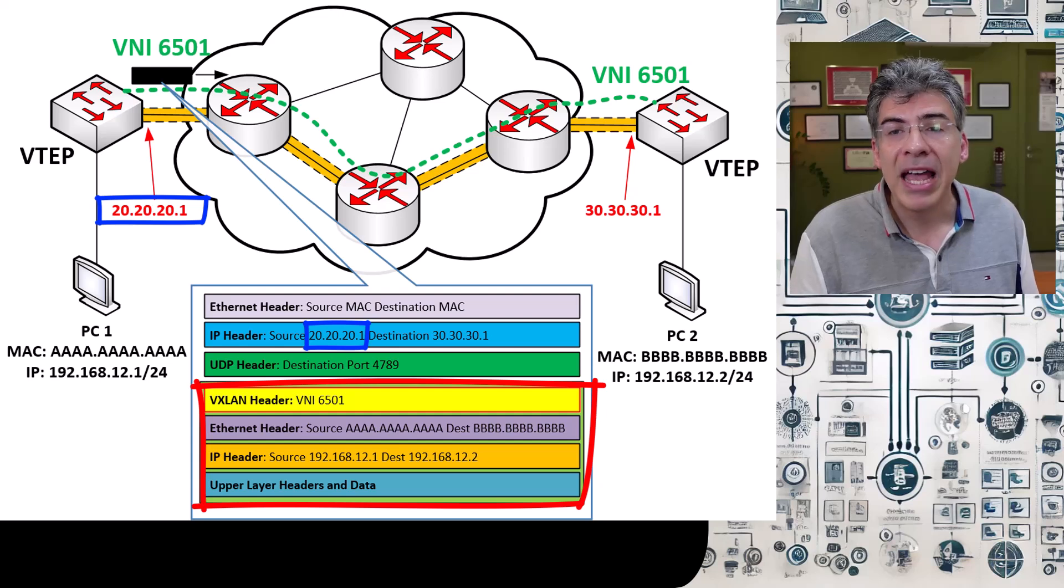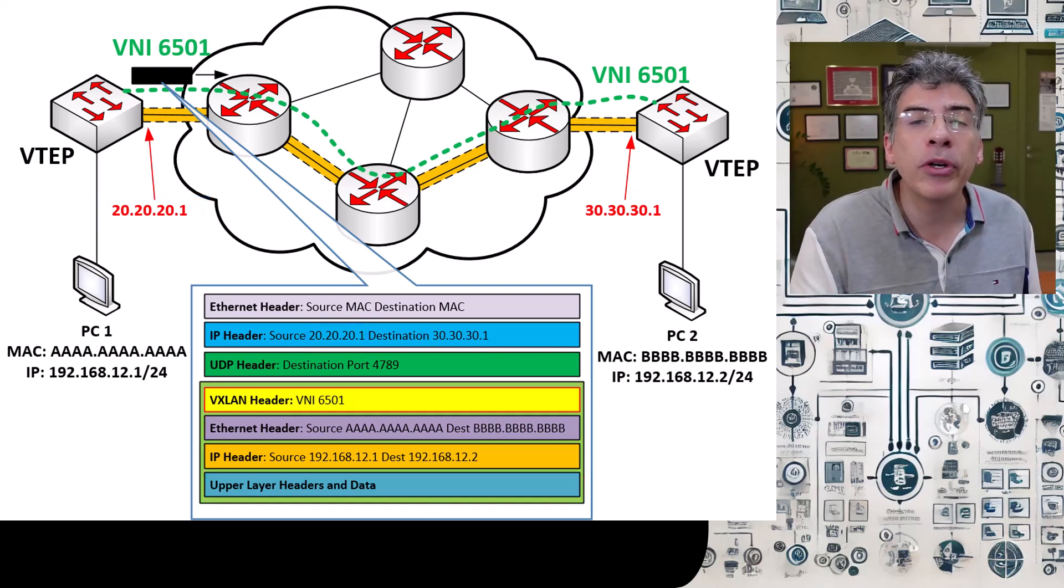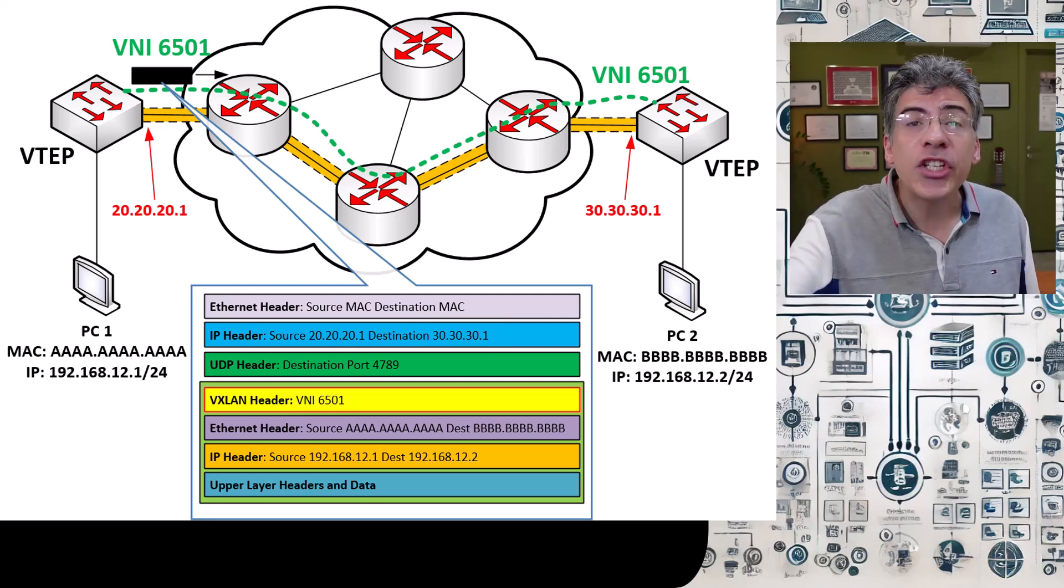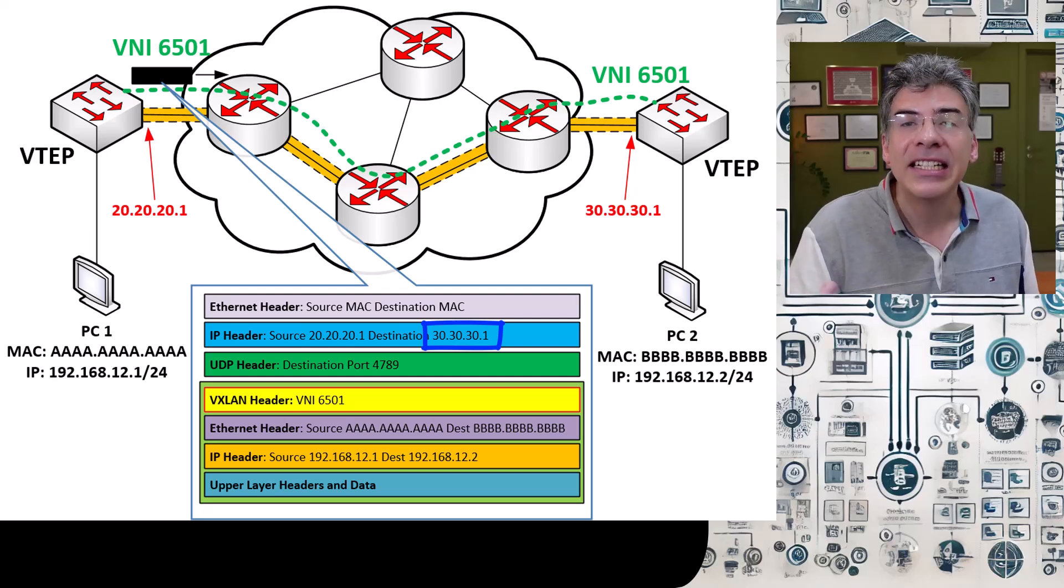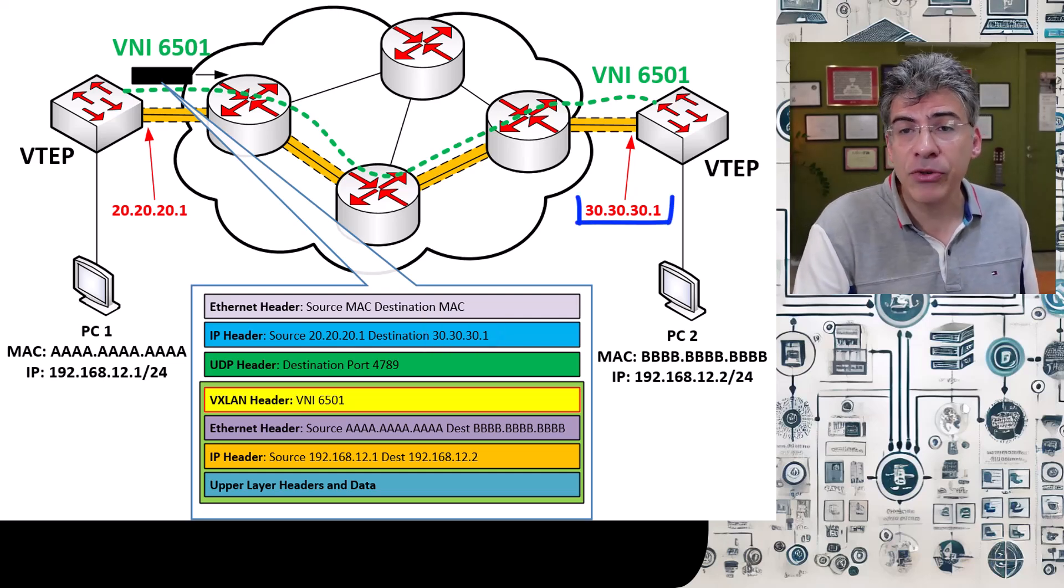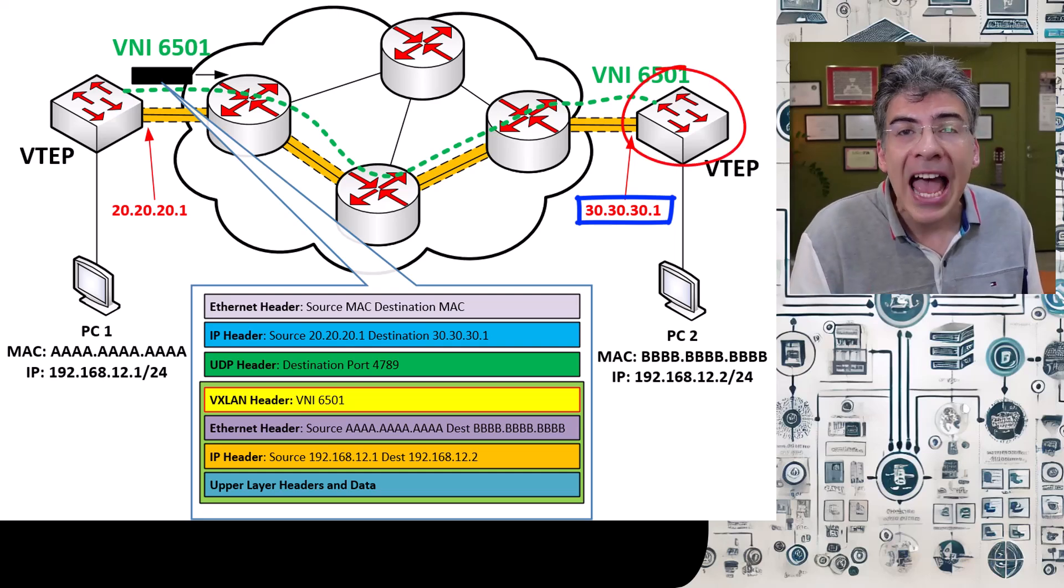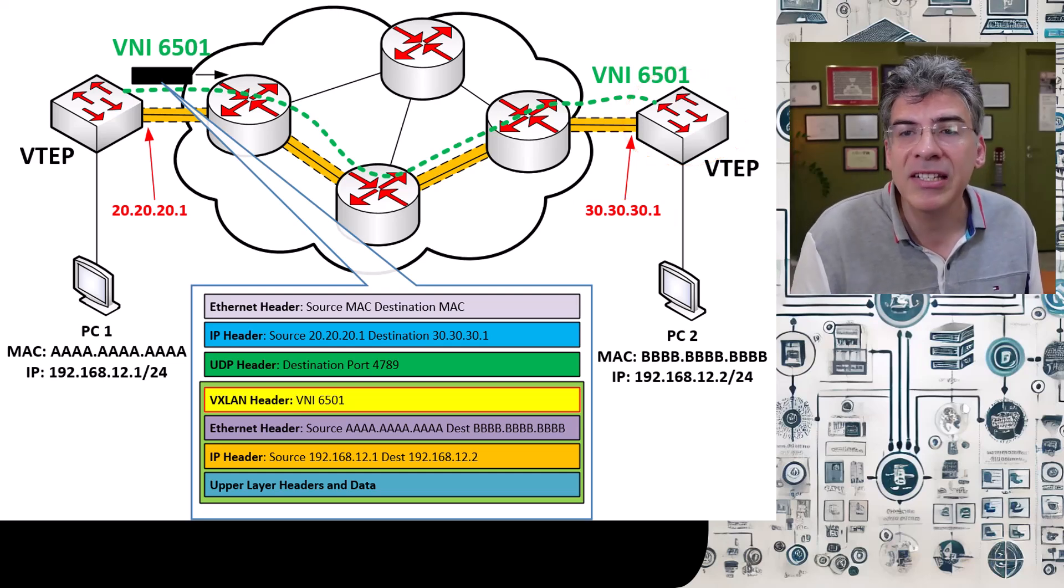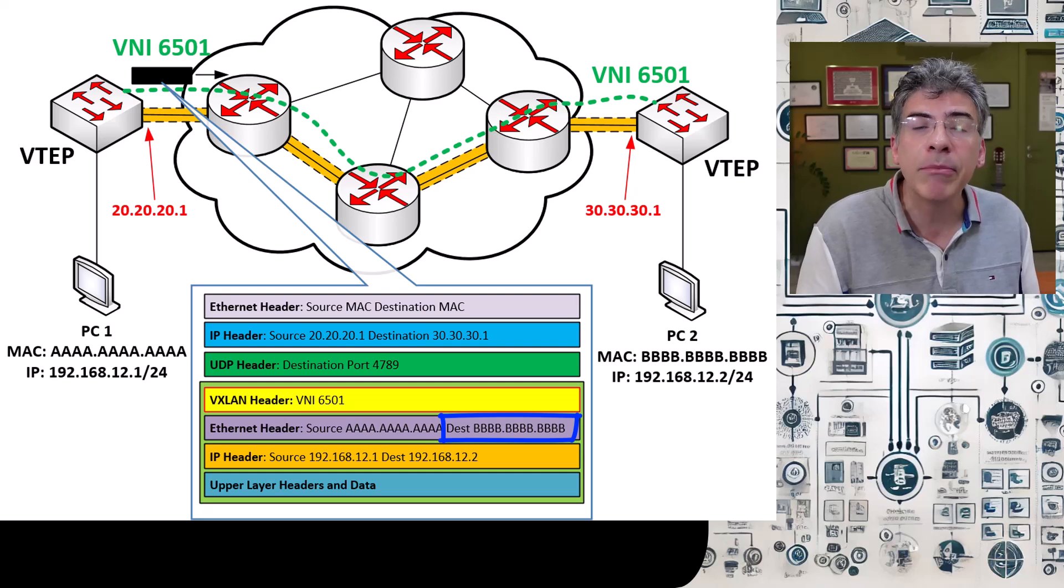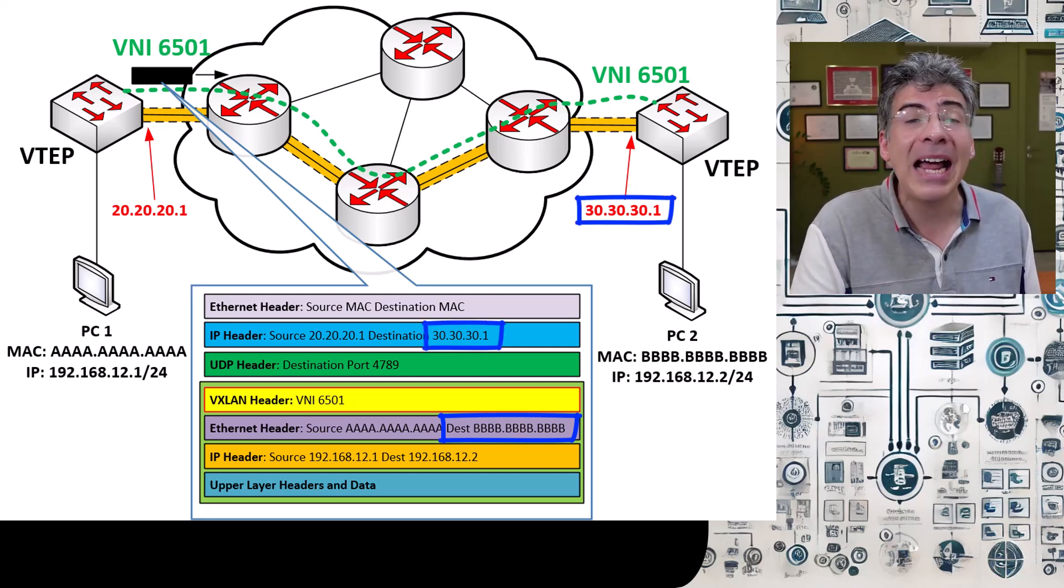Now here's the challenge. How does this VTEP know what destination address to put in the IP header? How does it know which other VTEP to connect to, to get to the intended destination? It should put the destination address of the destination VTEP, but how does it know this? How can it find that out? It must use a mapping process to map the destination MAC of the original frame with the destination VTEP IP. But how?